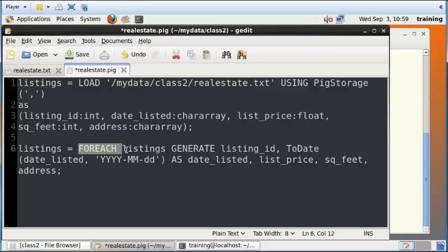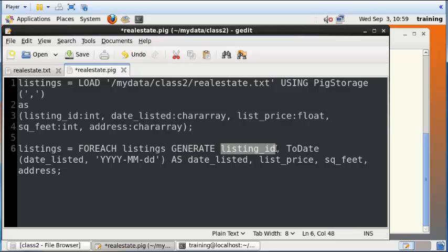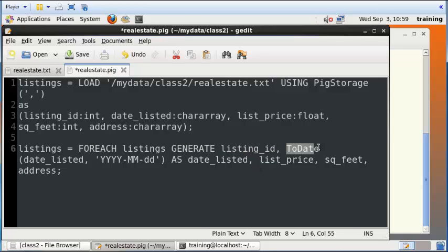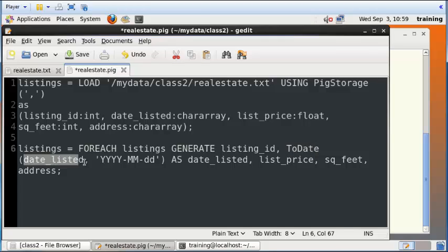It says for each record in the listings temporary table, generate what I'm doing here. I'm again generating listing id, list price, square feet, and address. Those are the first, third, fourth, and fifth fields in this original definition. What I'm then doing is using a ToDate function that is defined within Pig.